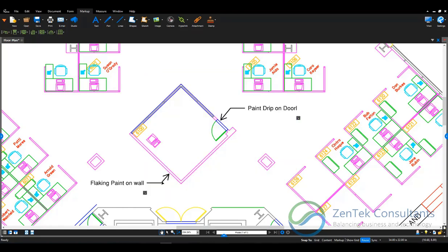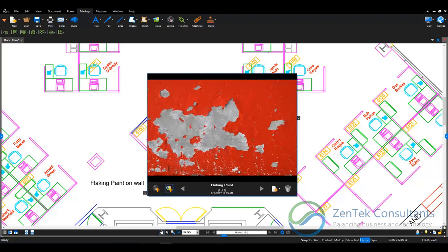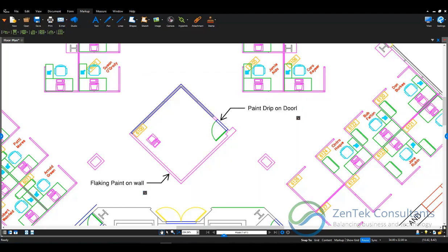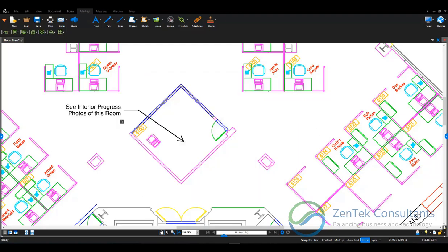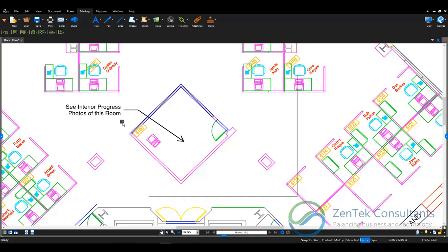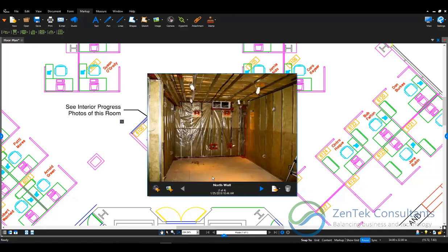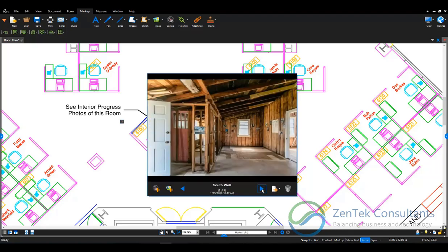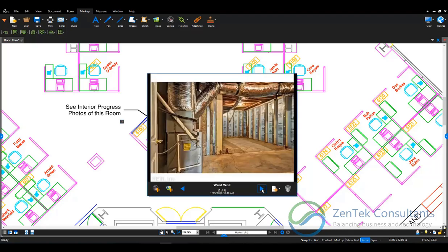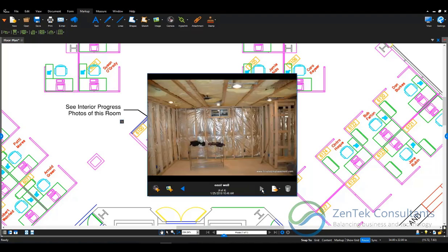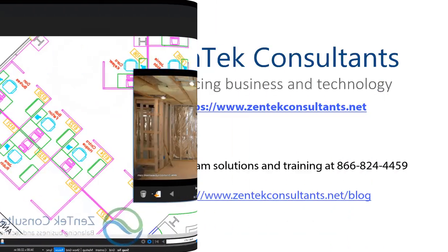With Bluebeam Revu you're not just limited to adding a single photo either. In cases where you want to show things like a 360 degree photo panorama of a particular room, you can actually go ahead and attach multiple images into a slideshow related to a single note. Bet you didn't know you could do that in Bluebeam Revu!